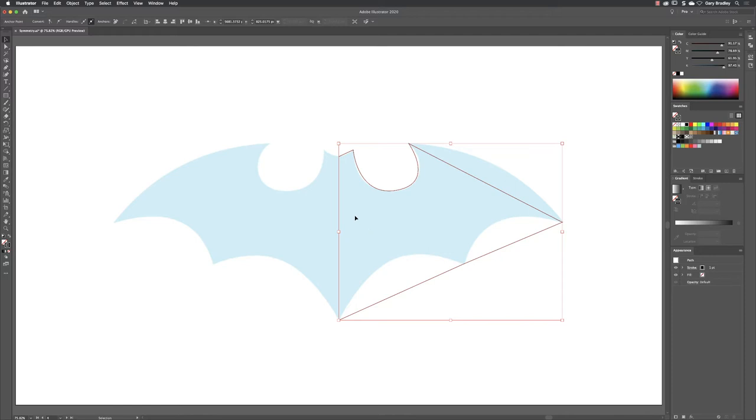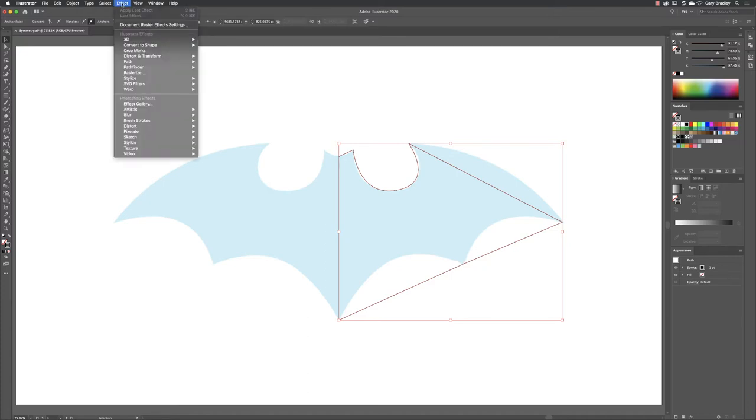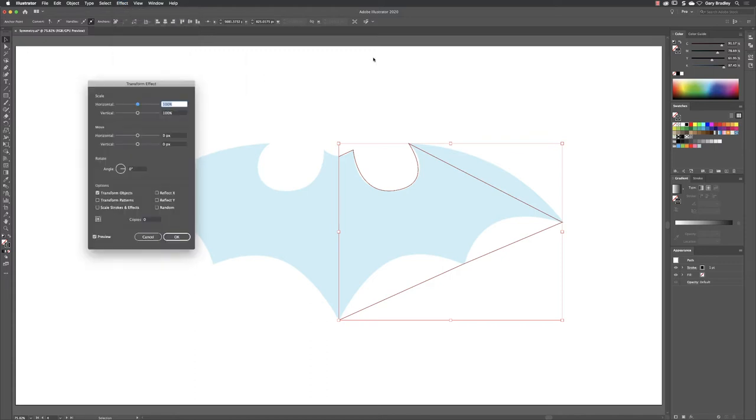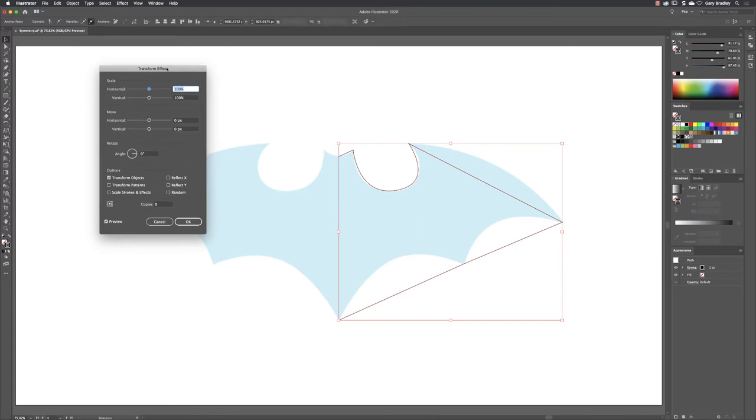You don't have any anchor point in your selector, just the whole path. Then from here, go up to Effect, down to Distort and Transform, and choose Transform.